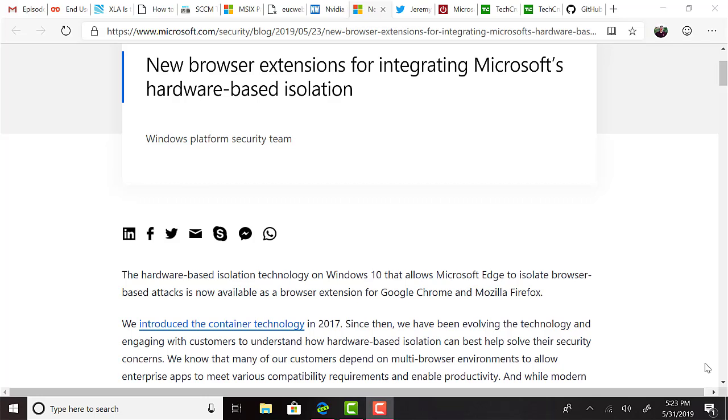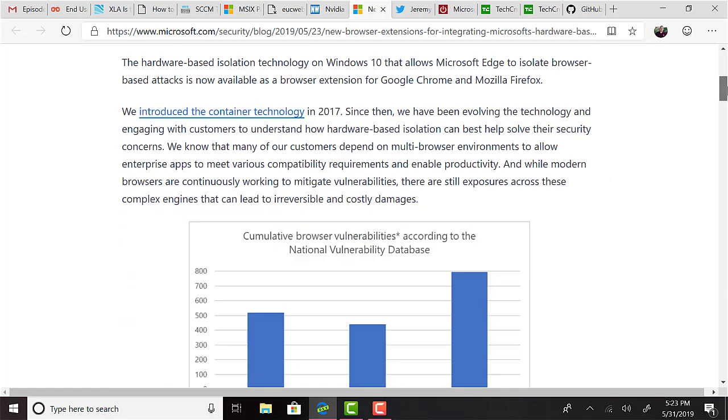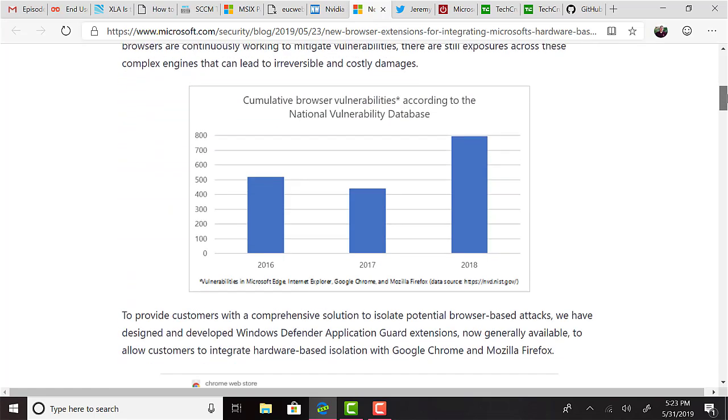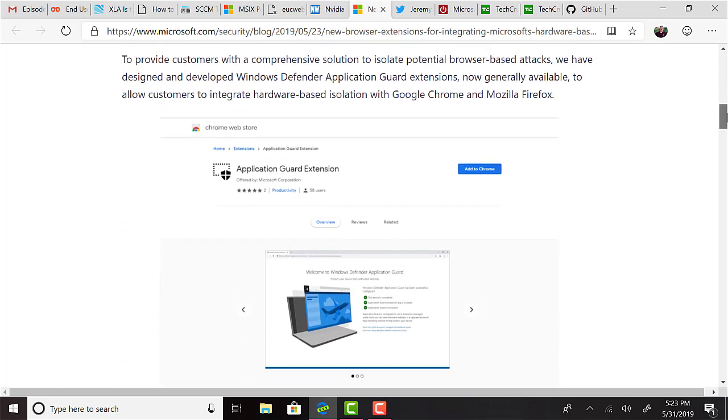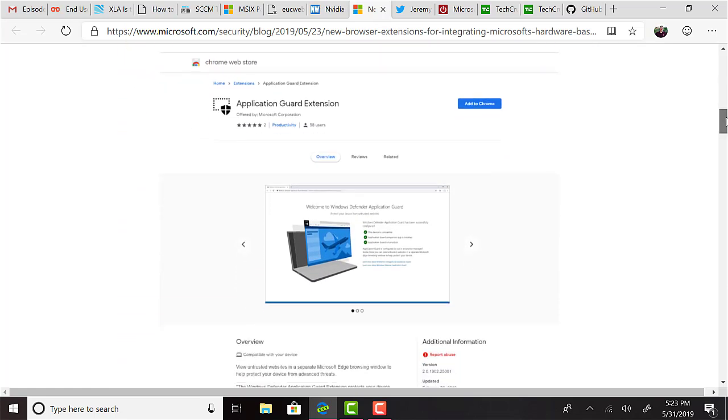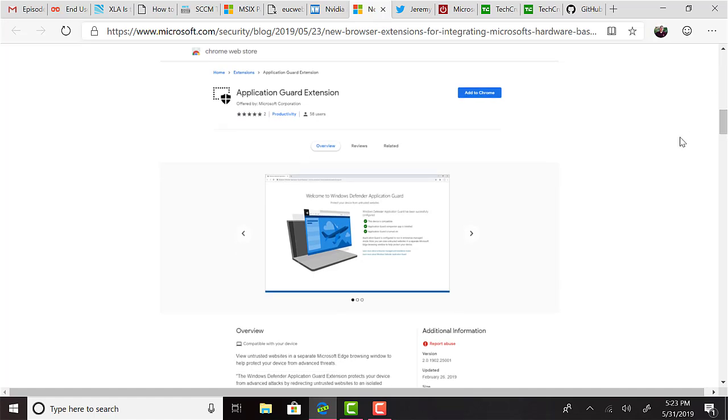The hardware-based isolation technology on Windows 10 that allows Microsoft Edge to isolate browser-based attacks is now available as a browser extension for Google Chrome and Mozilla Firefox. The extensions for Chrome and Firefox automatically redirect untrusted navigations to Windows Defender Application Guard for Microsoft Edge. This is pretty cool. Some other vendors have been working on this type of isolated browser or secure browser for a while and redirecting to it. So it's cool to see that Microsoft is not keeping this one to themselves and they're adding this value to the other two largest mainstream browsers, Chrome and Firefox. Kudos Microsoft.